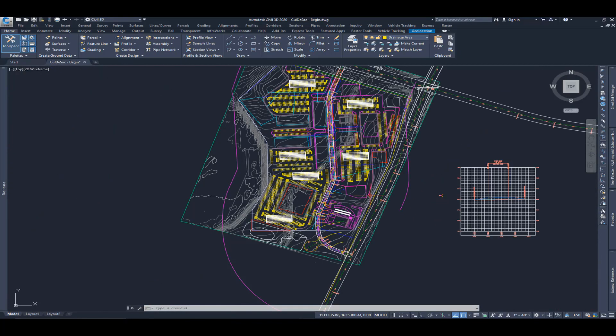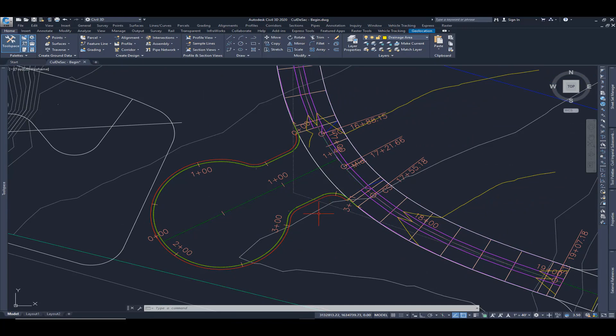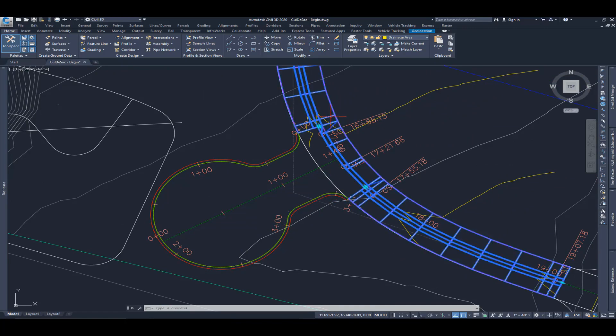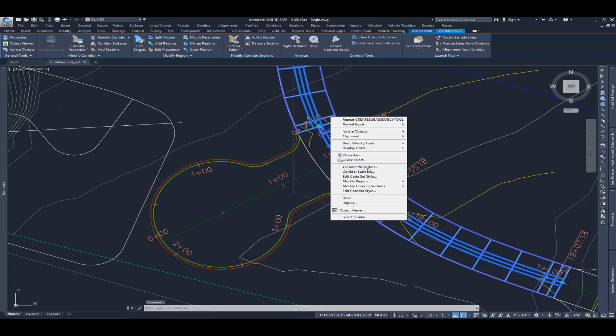So I'm going to move over to our cul-de-sac now. Let's kind of zoom in here and let's begin to build this corridor. I'm going to choose the existing corridor, I'm going to right click, go to corridor properties.